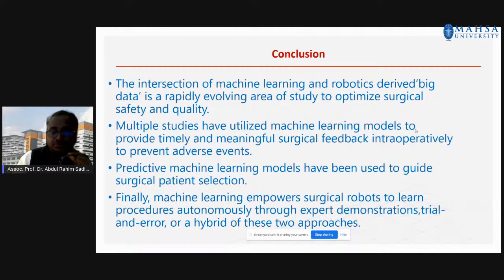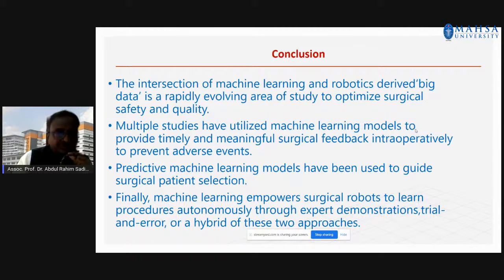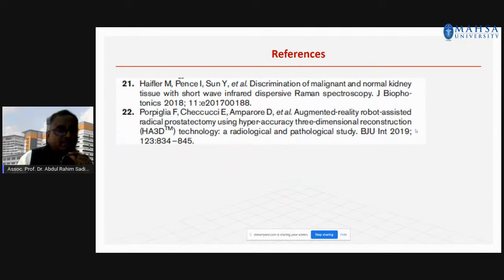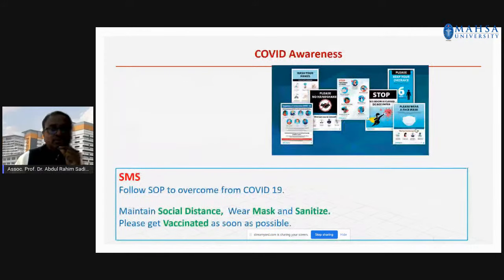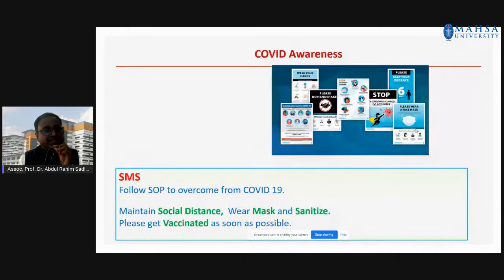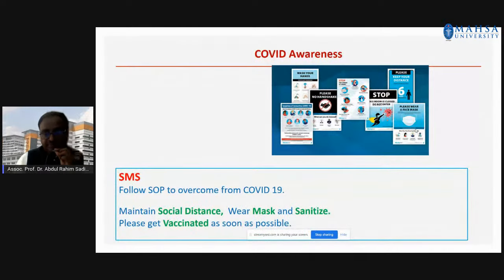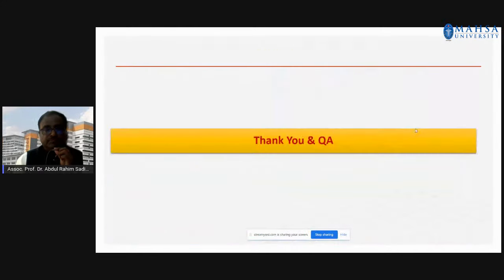We need an approach for surgery combining machine learning as well as surgical robots — a hybrid of these two approaches to go for AI-enabled surgical robots. Still, it is in the research area; many researchers are working and use cases are done, but real-time applications will soon be possible in all areas. Stay safe. Thank you.